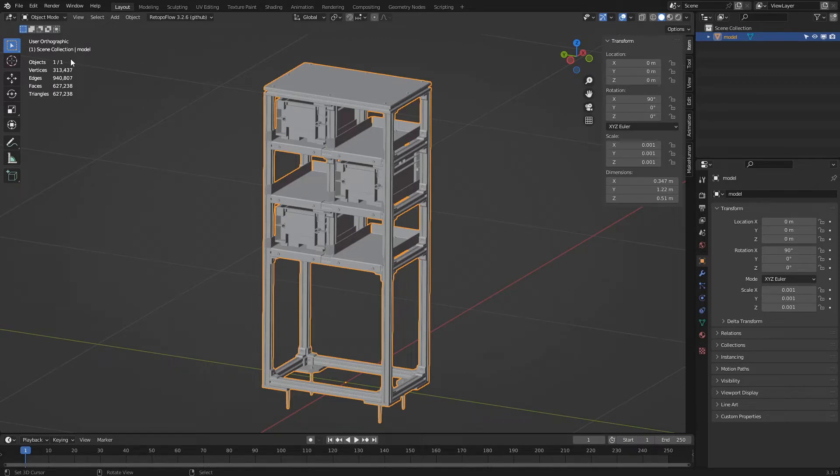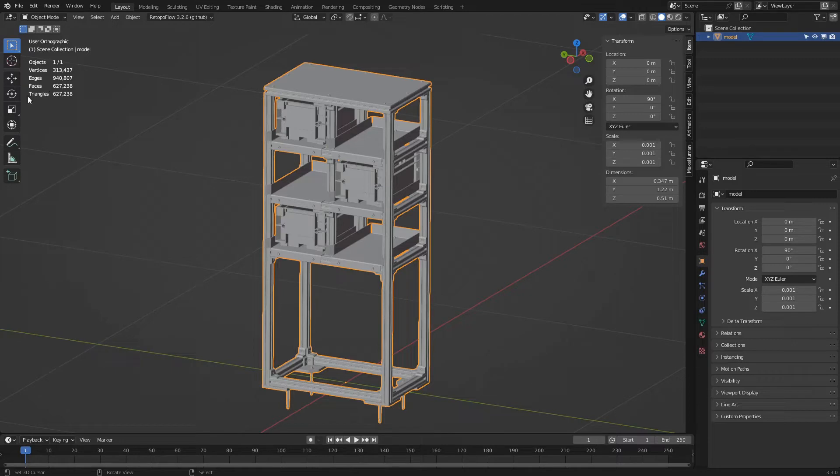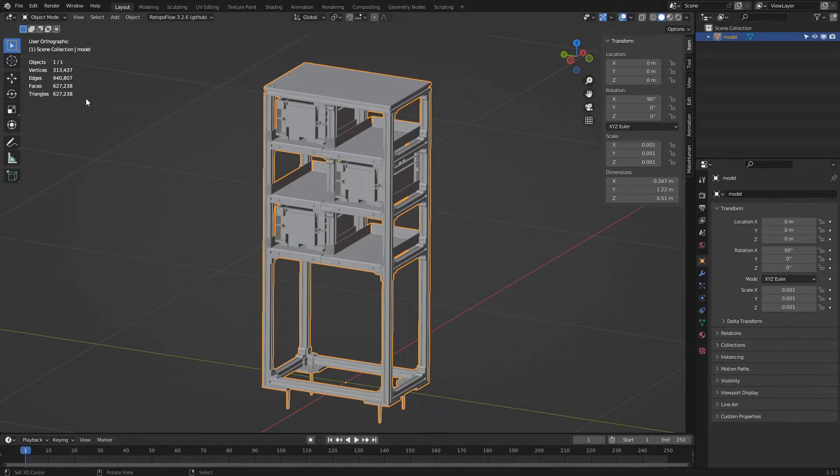We are only interested in the first and last parameter: the number of objects in the scene, divided between selected and total, and the total number of triangles in the scene. We see that our model is made up of over 627,000 triangles, a number far too high where we can certainly improve.